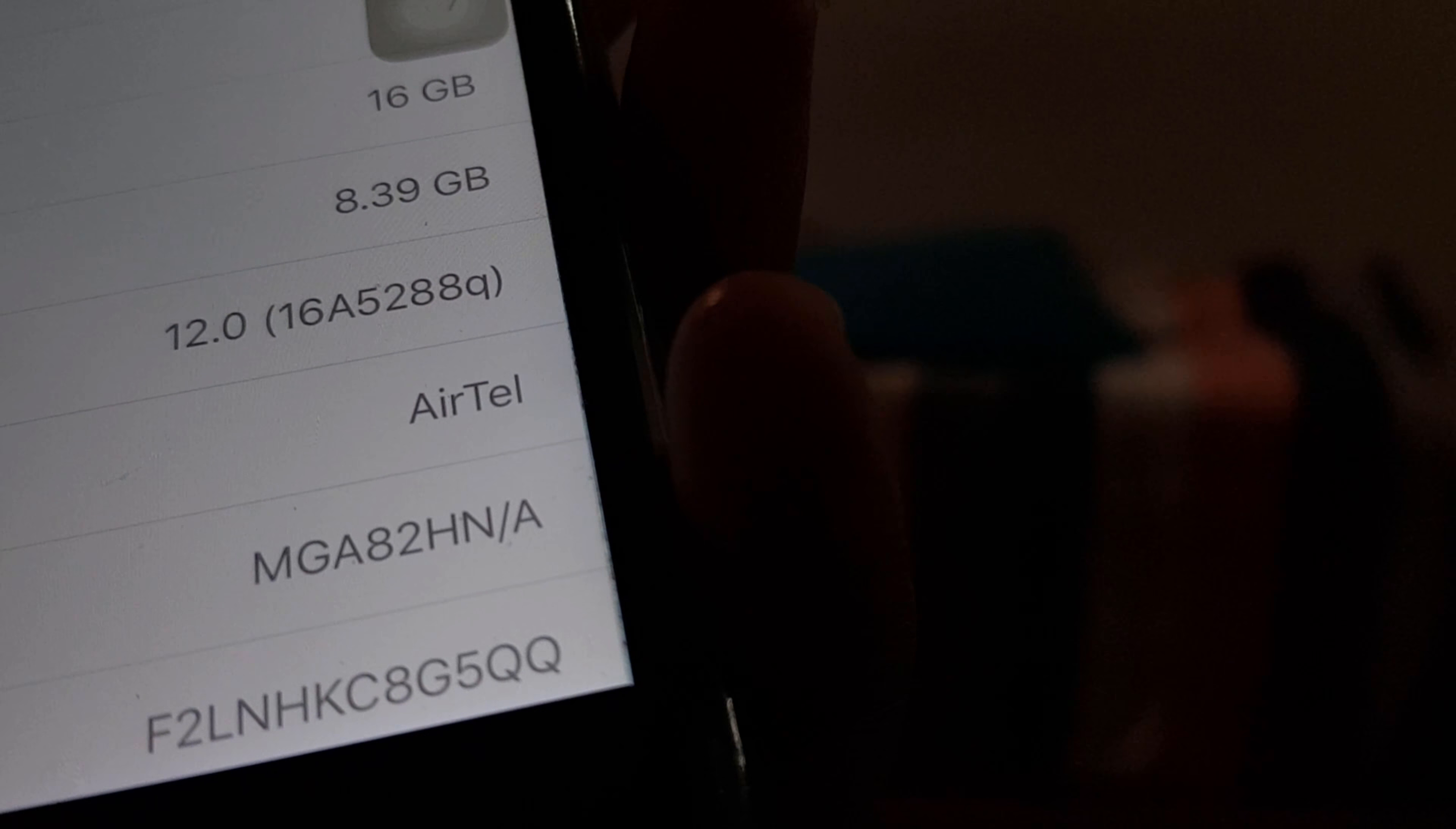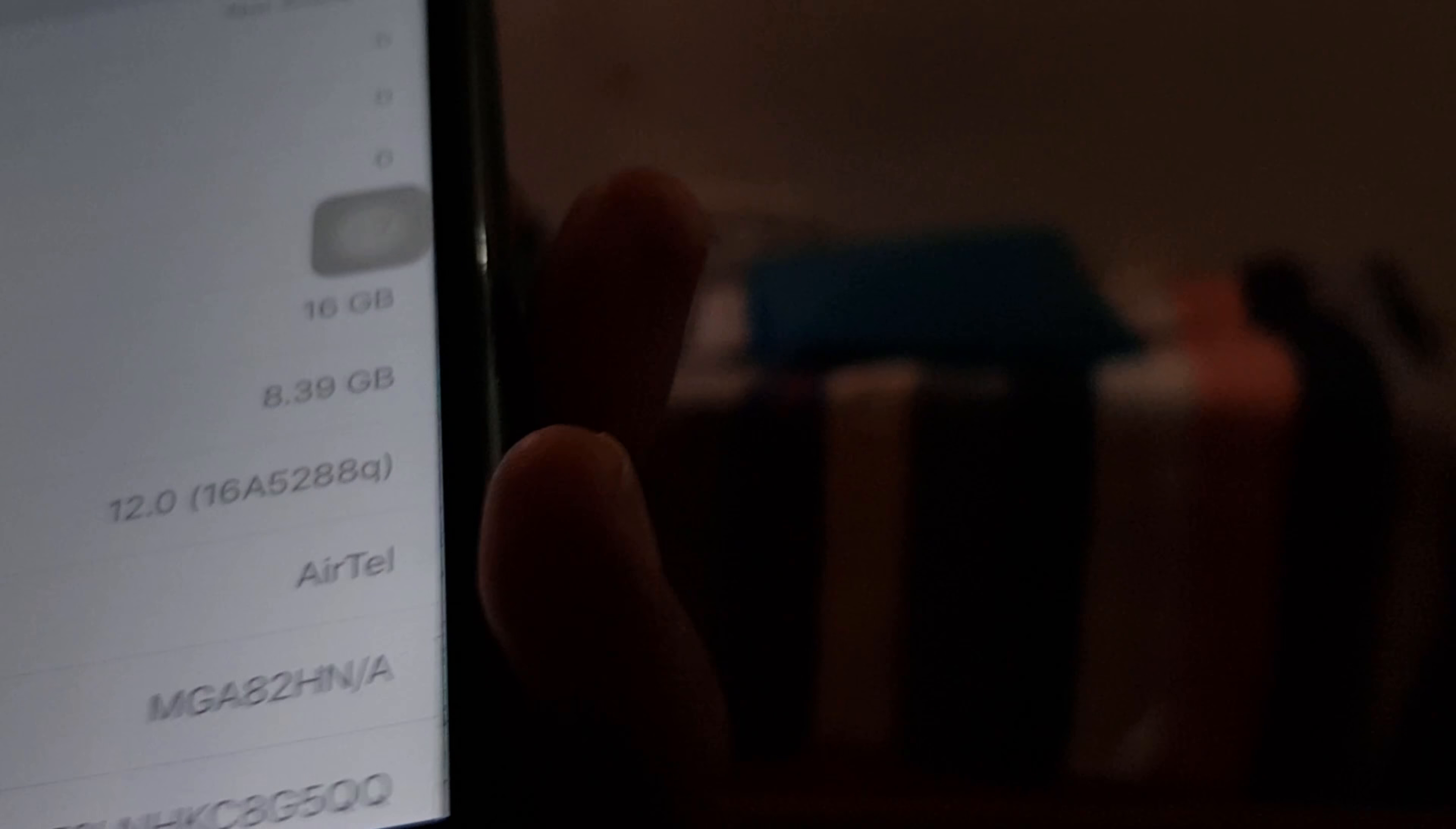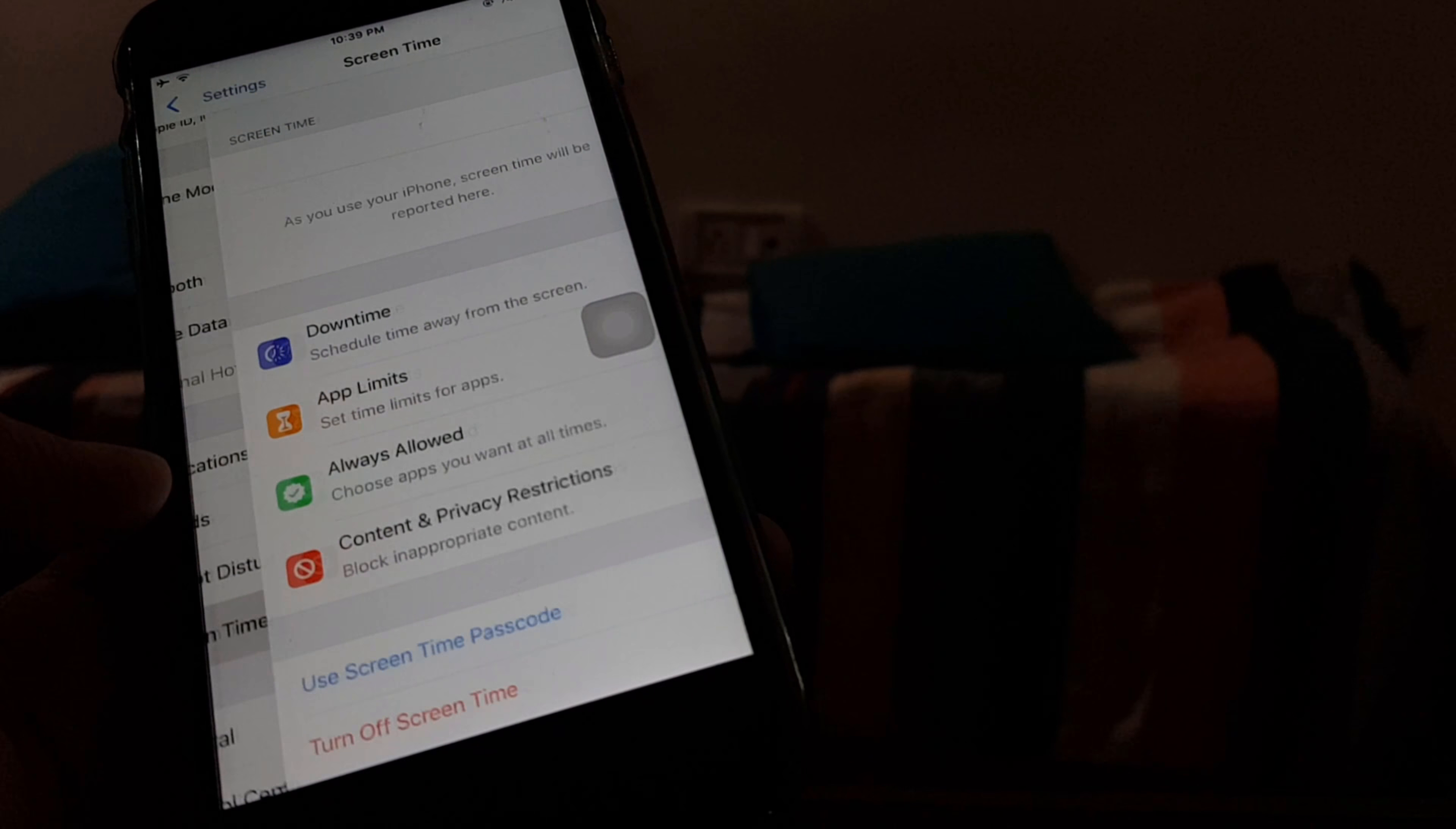So here you can see iOS 12.0, iOS 12.0 16A5288Q. Okay, so now you have probably seen that I'm running the original version of iOS 12, and here's the Screen Time.